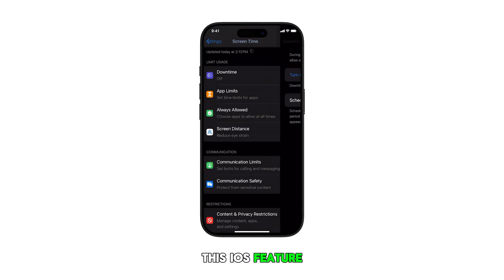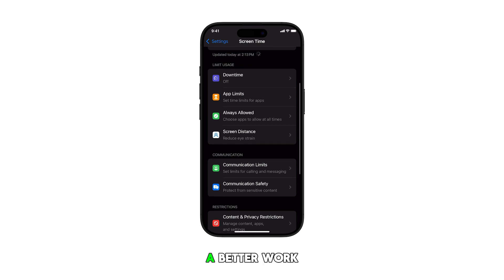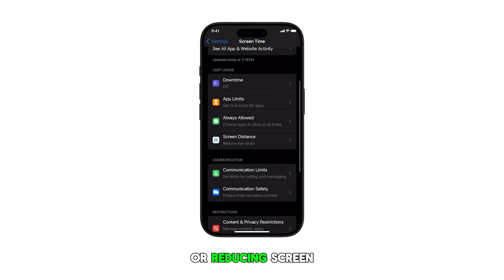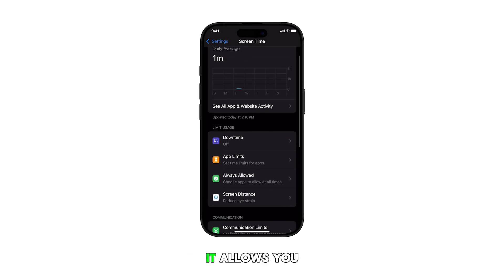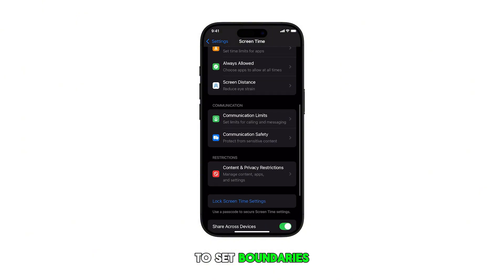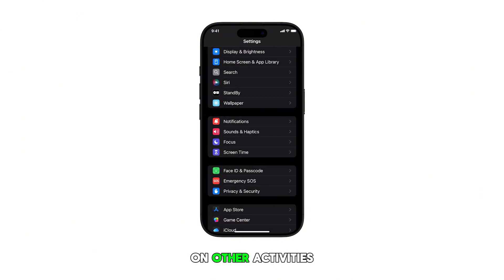This iOS feature is particularly useful for creating a better work-life balance or reducing screen time before bed. It allows you to set boundaries on your device usage, helping you focus on other activities or get better rest.